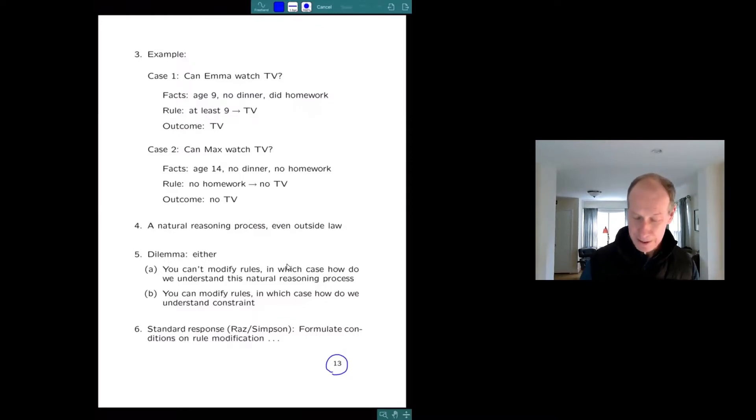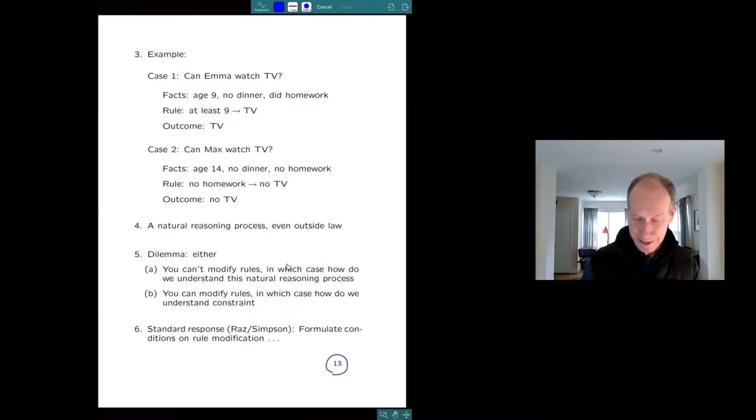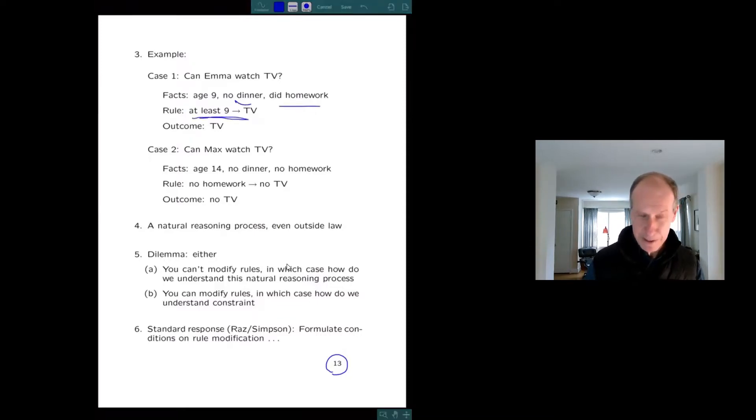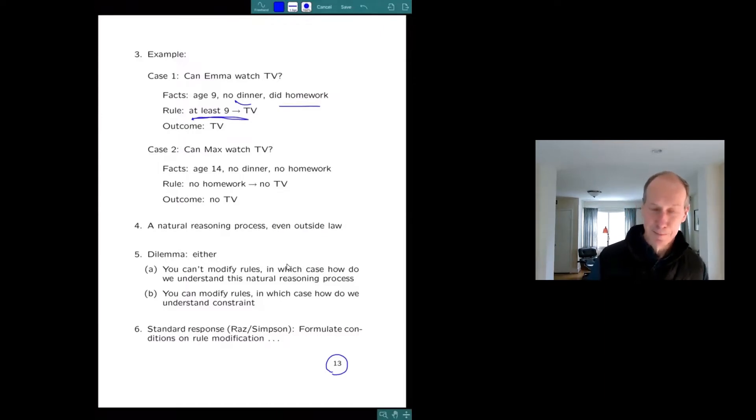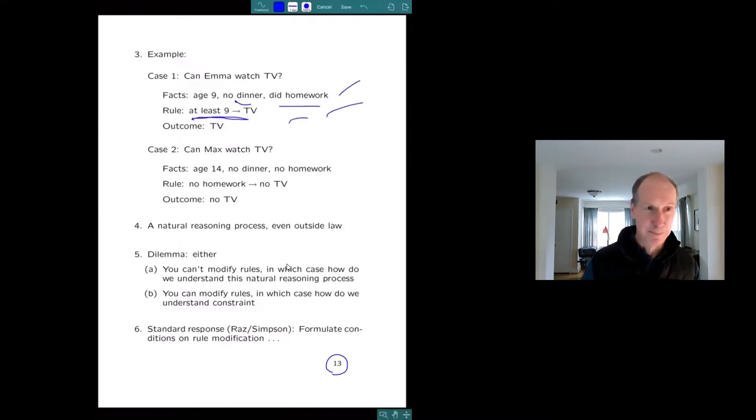So suppose Emma goes to my wife and says, can I stay up and watch TV tonight? And she's nine. She didn't eat her dinner, but she did do her homework. And my wife says, yes, honey, because you're at least nine, you can now stay up and watch TV. So this is a case, there's facts, there's an outcome, and there's a rule justifying the outcome.